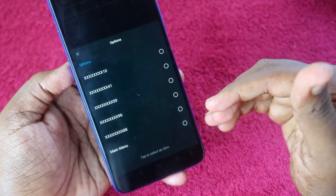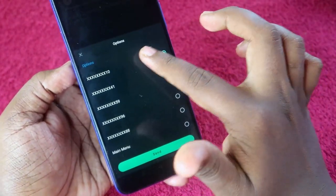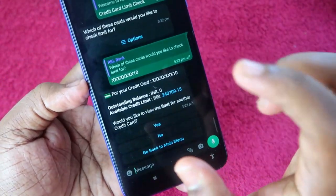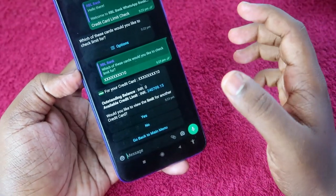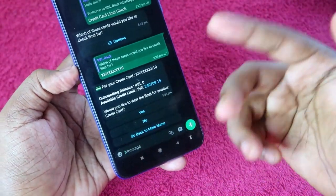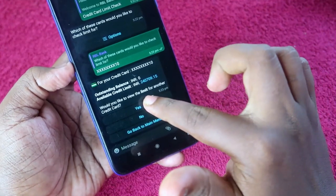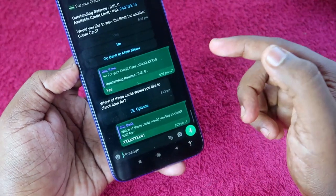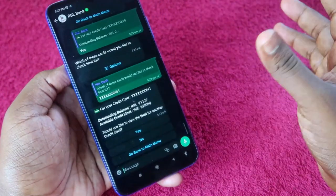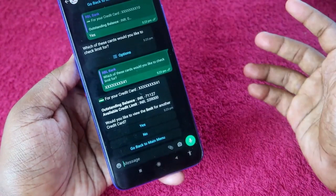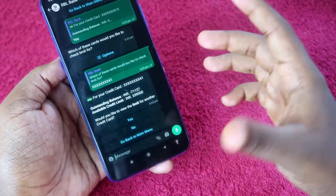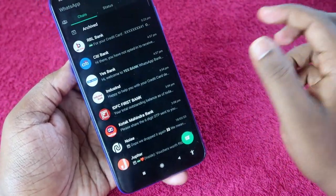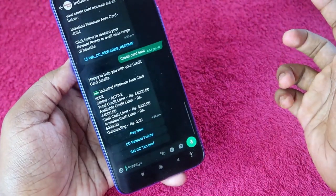Now I'm getting a list of all credit card details. I'll click on the first card number and click send. Now I can see the available credit limit and the outstanding amount for that credit card. If you want to check another card, click the 'Yes' option, select another card, and you can see the outstanding amount and available credit limit for that card too.